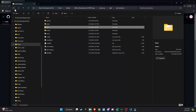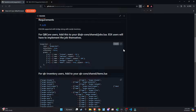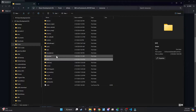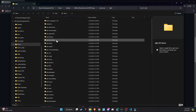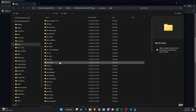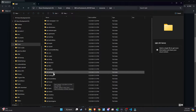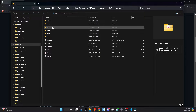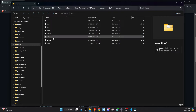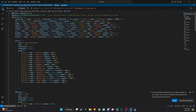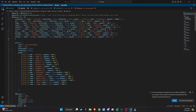Head back to GitHub, where you will find the code lines pertaining to the Burger Shot job. Copy these lines and navigate to your server's QB Core slash shared slash jobs file to paste them in. This step is crucial as it integrates the Burger Shot job directly into your server, setting the foundation for this new business venture within your game world.